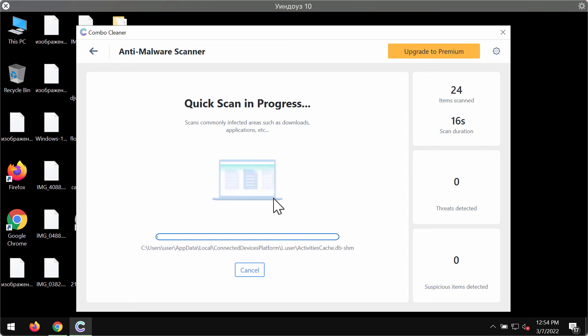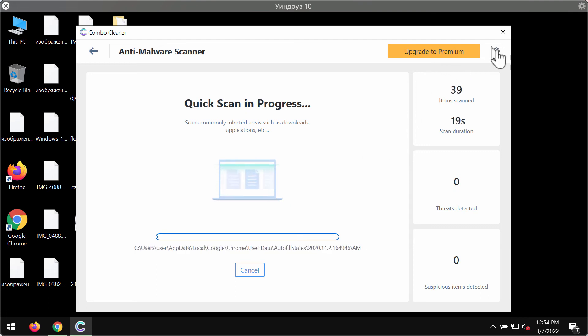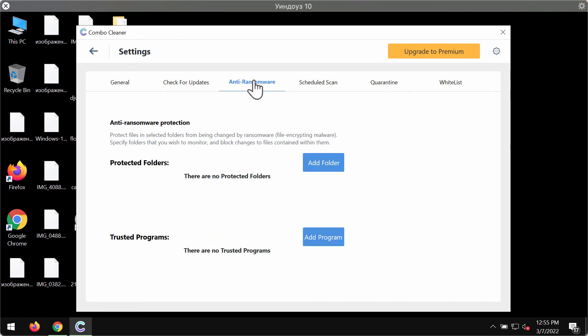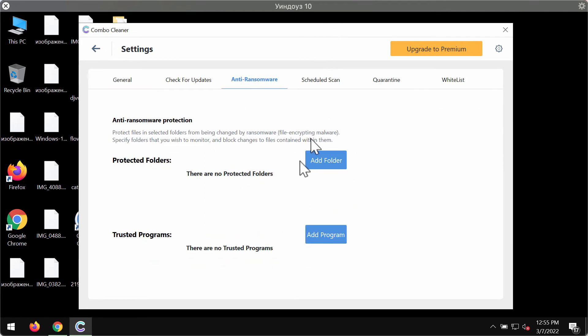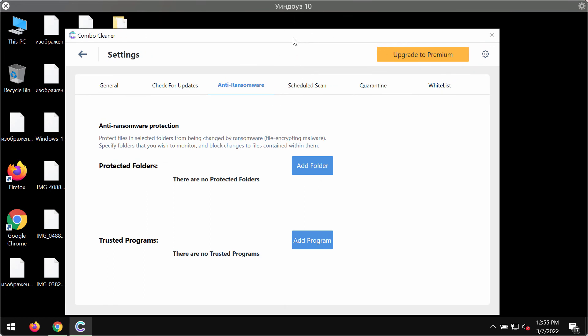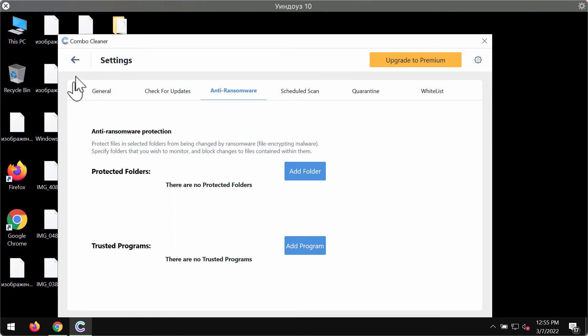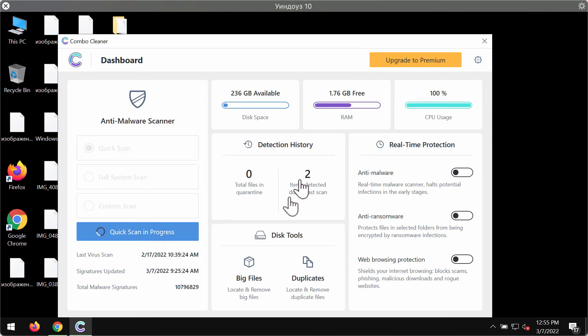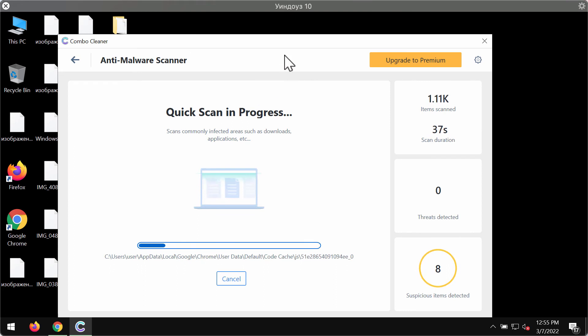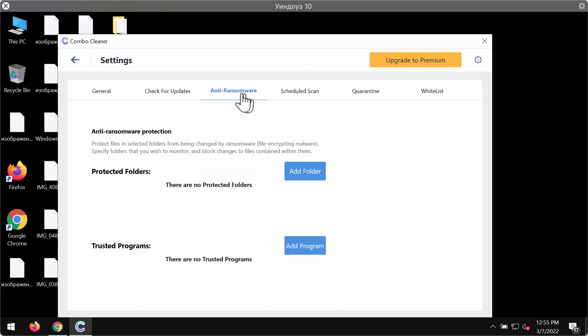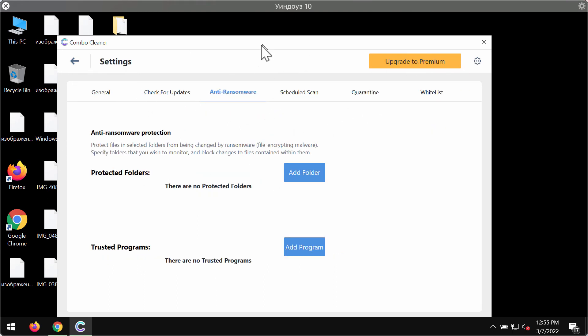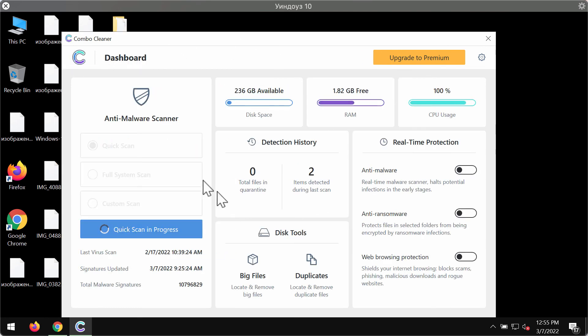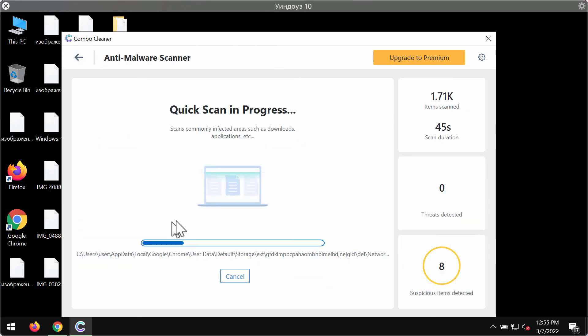What's good about ComboCleaner premium version is its feature called anti-ransomware. You'll be able to add one or several folders on your computer that will always be protected against ransomware attacks. But once again, this feature is part of the premium license only.